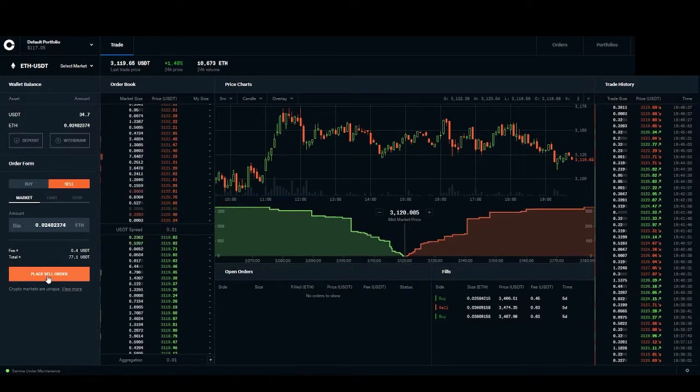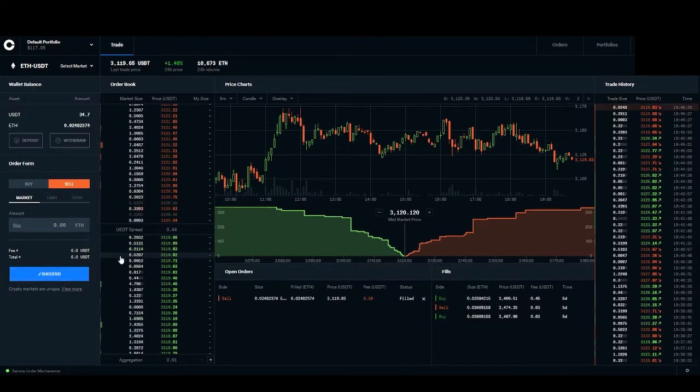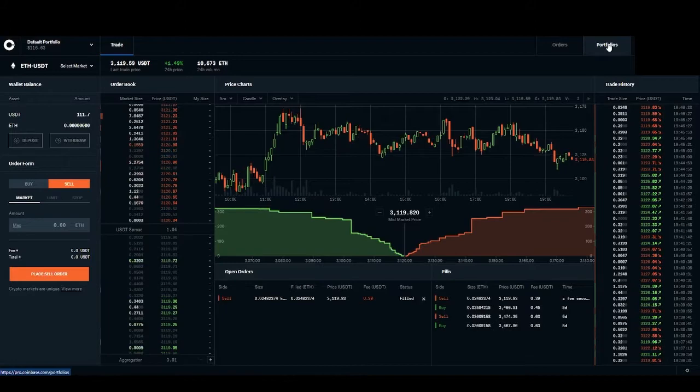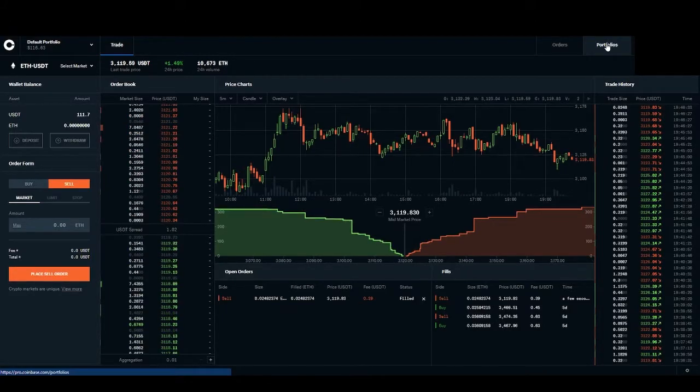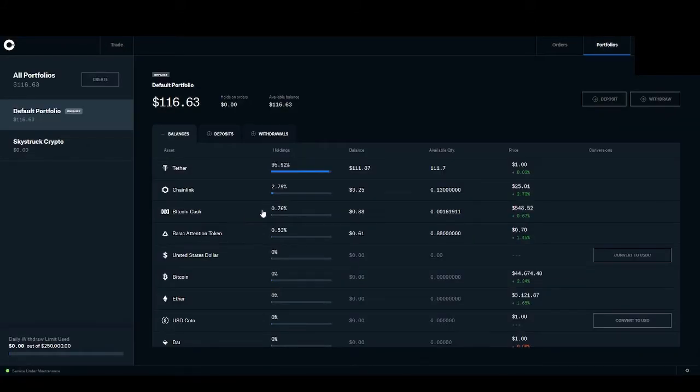When I hit portfolio, you should see it pull over. And now I have my tether. It's pretty quick.